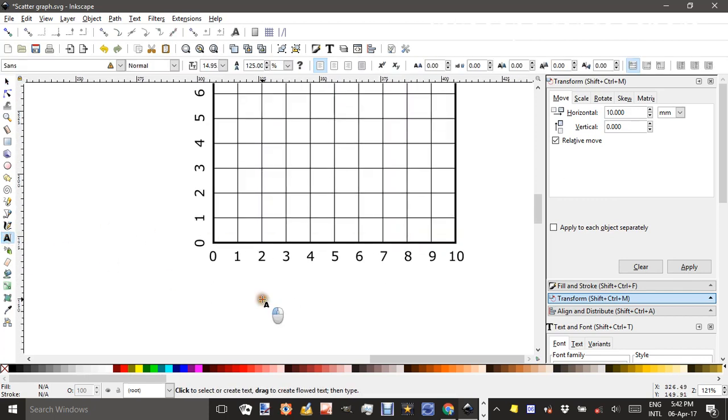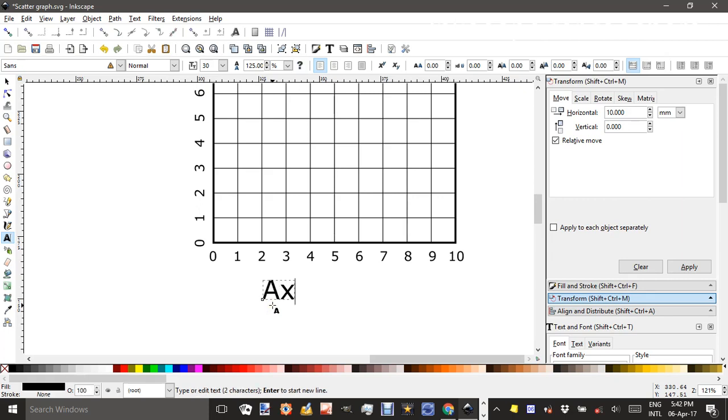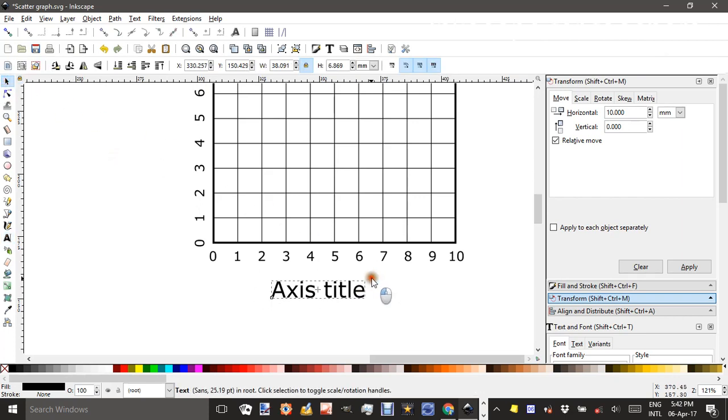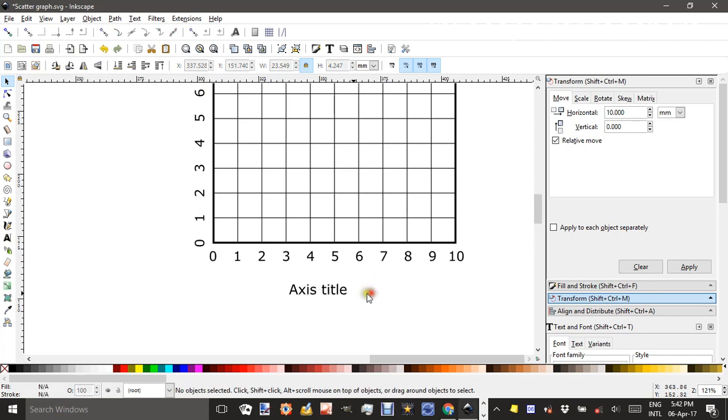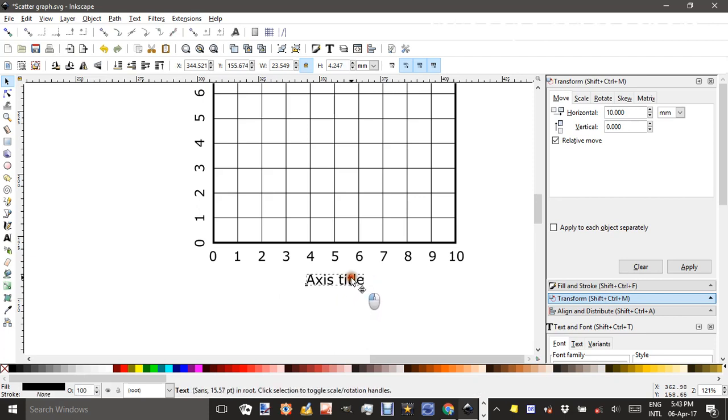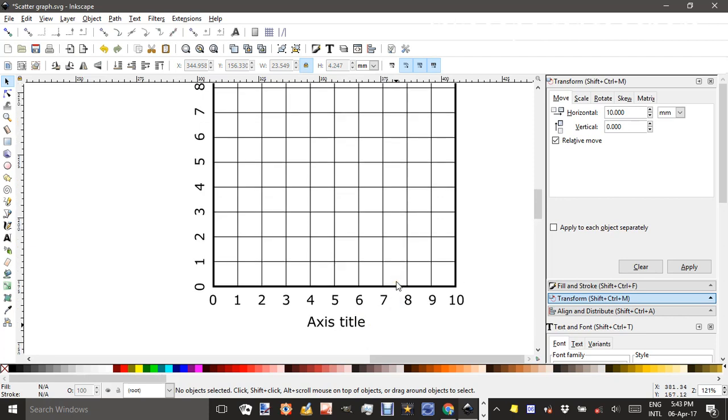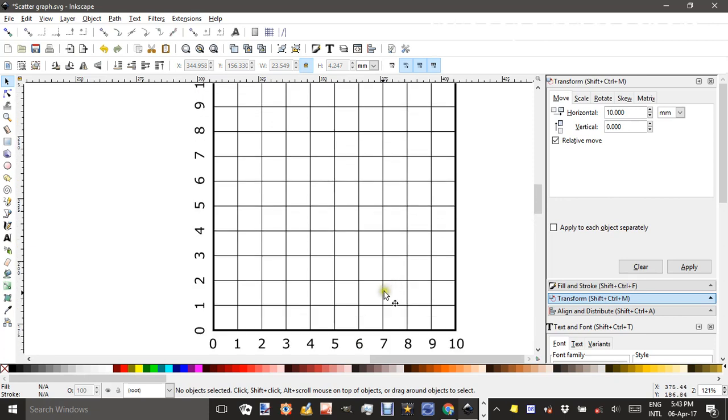Again the text tool, and I'll just type axis title. That looks a bit big so grab a corner, Ctrl-Shift to whatever size. Obviously 5 is in the middle so I can do it by eye or I could use my line and distribute tools but I'll just use eye here.